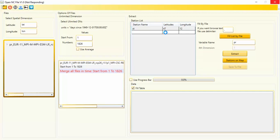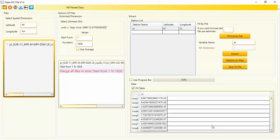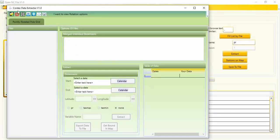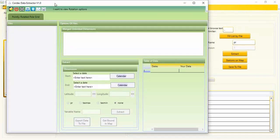It takes a bit of time. You can view all the data here — everything is done in the background code and you don't need to convert anything. These are the extracted data results from Open NC File.